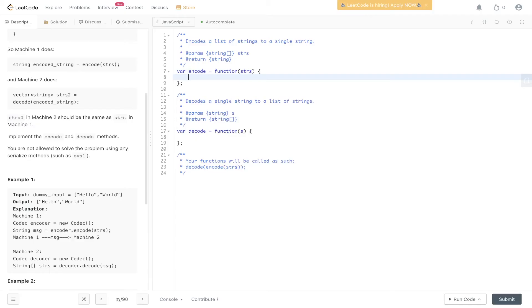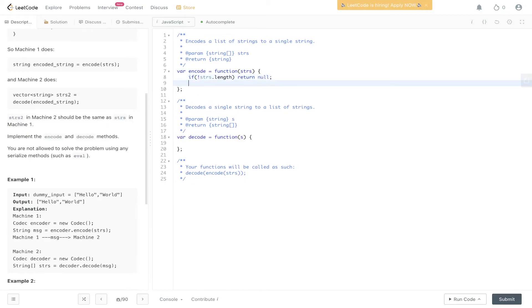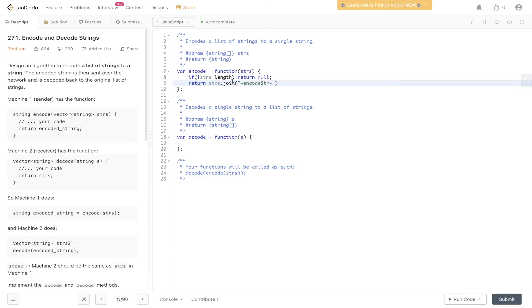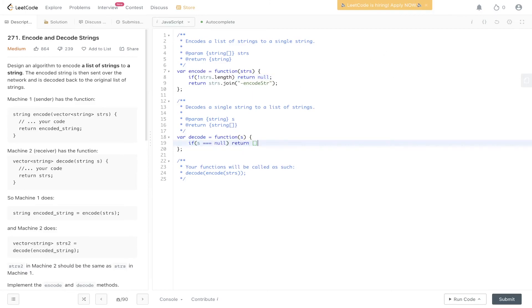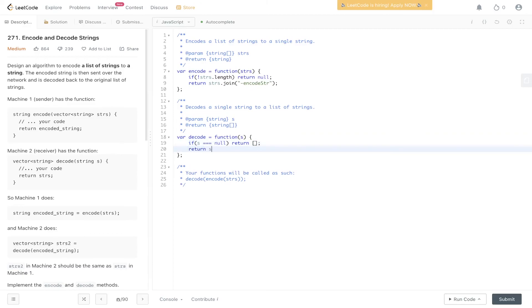Let's write this out. In encode, if strings.length is null, return null — we have to return something. Otherwise we return strings.join by the encode string delimiter. As long as the delimiter value you're concatenating the strings by is unique, you'll be fine. This encoded string is then passed into the decode function, where we check if s is equal to null — because encode could potentially return null. If so, we return an empty array. Otherwise, we split the string at the encode string delimiter. And that is it.